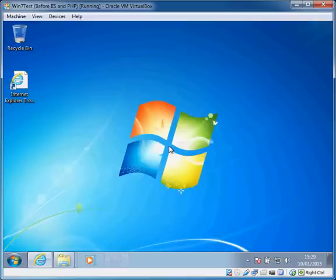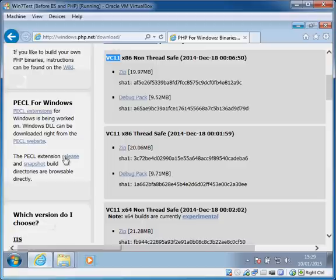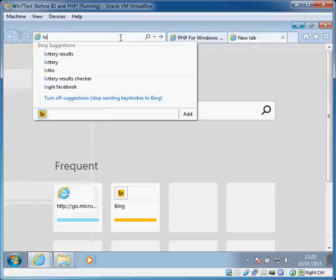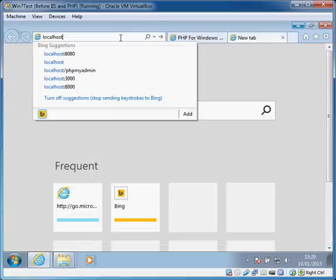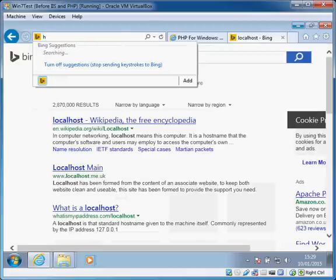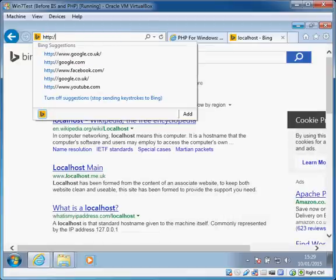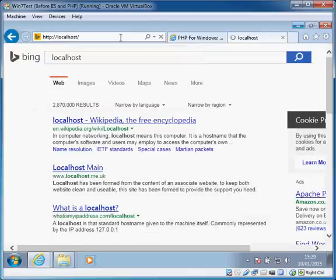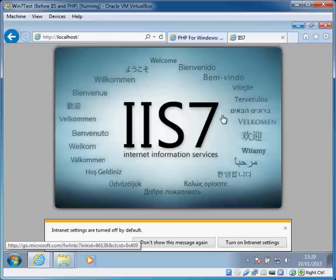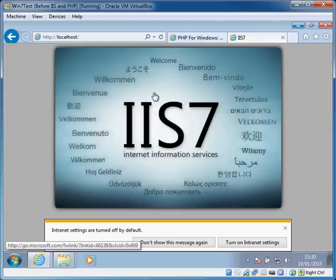Okay, so IIS has finished installing, so what we're going to do now just to test that worked okay is we're going to open a tab and we're just going to go to localhost. Good old Internet Explorer. It's showing us this page, the static page which says that IIS is working.